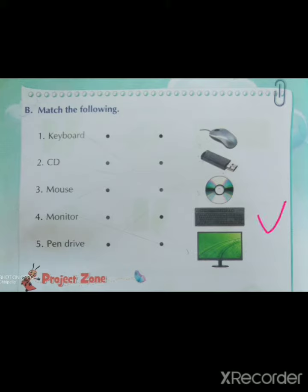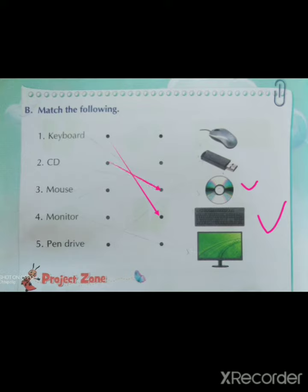Second: CD. Where is CD? This one is CD. Now match. Correct.